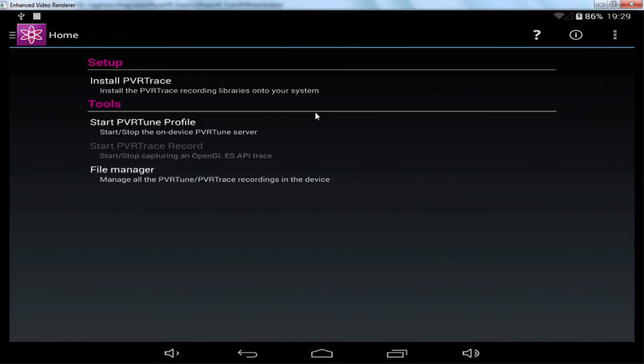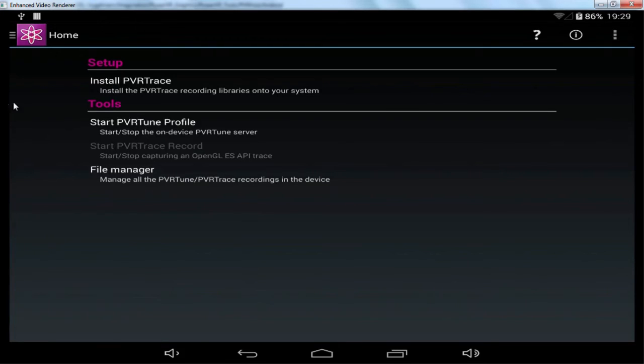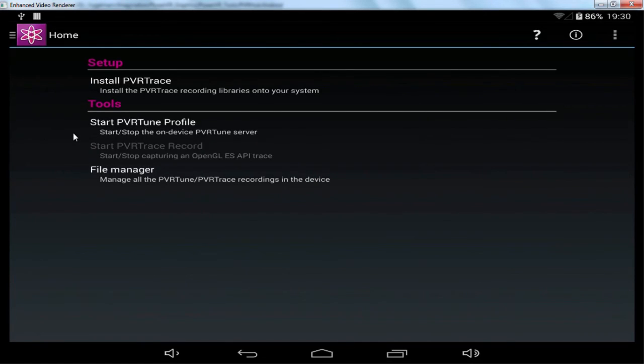So the first thing to notice is that we have the option to install PVR Trace. But without installing PVR Trace we're still able to start the PVR Tune profile. So basically all our devices ship with the ability to run PVR Tune, which is our real-time analysis tool.